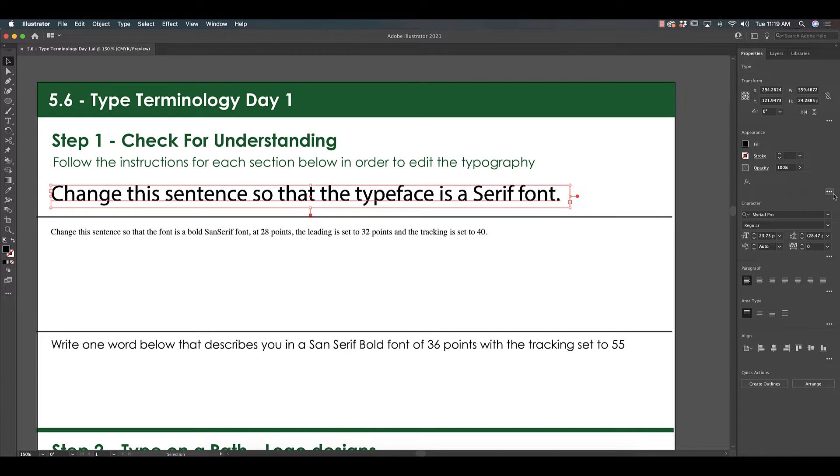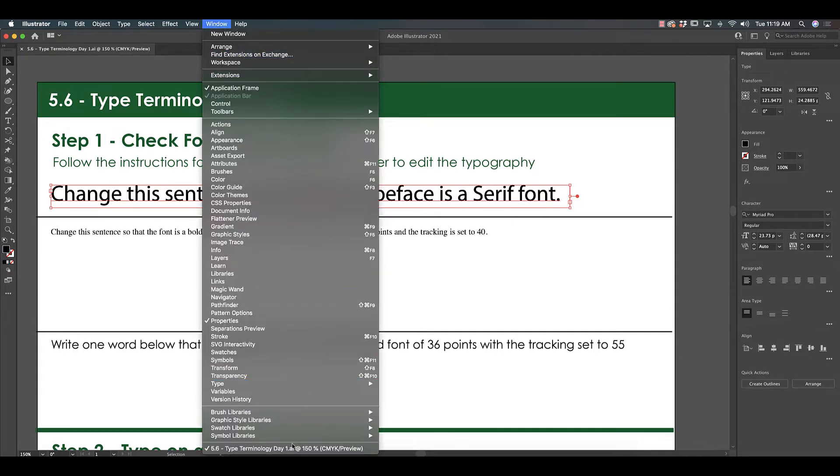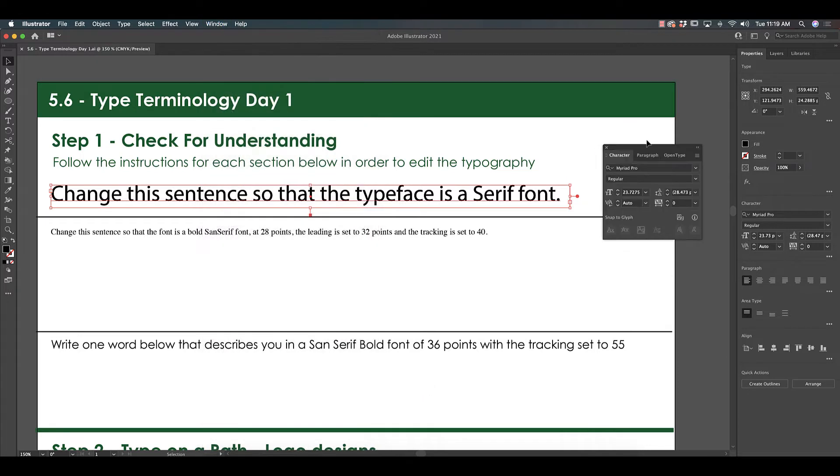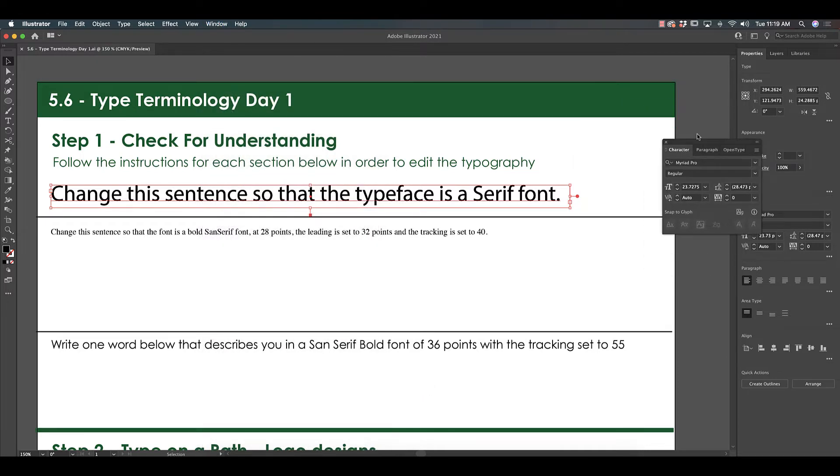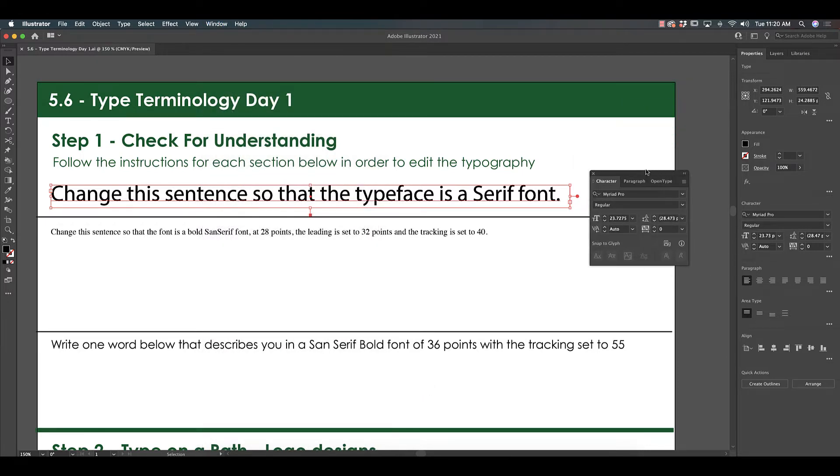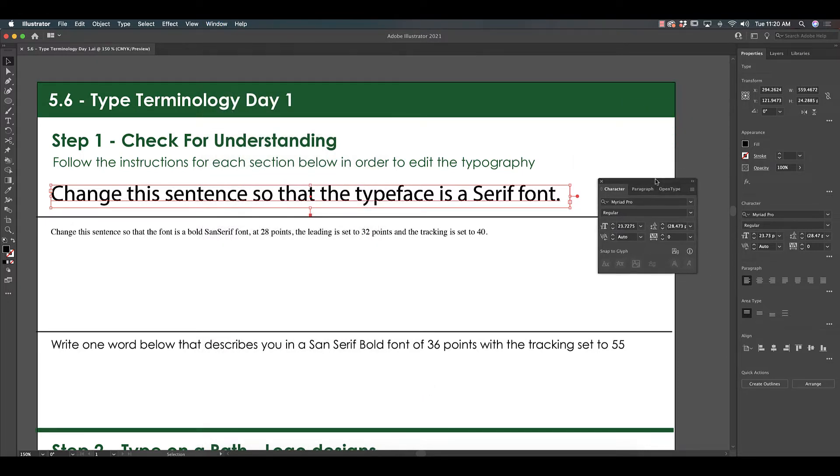So let's select our type. On the right side of our screen in our properties panel, this should pop up our character panel. Another way to access it is under Window, Type, Character. I like to have my panel open on the side like free floating just because I think it's easier to navigate, but that's personal preference.